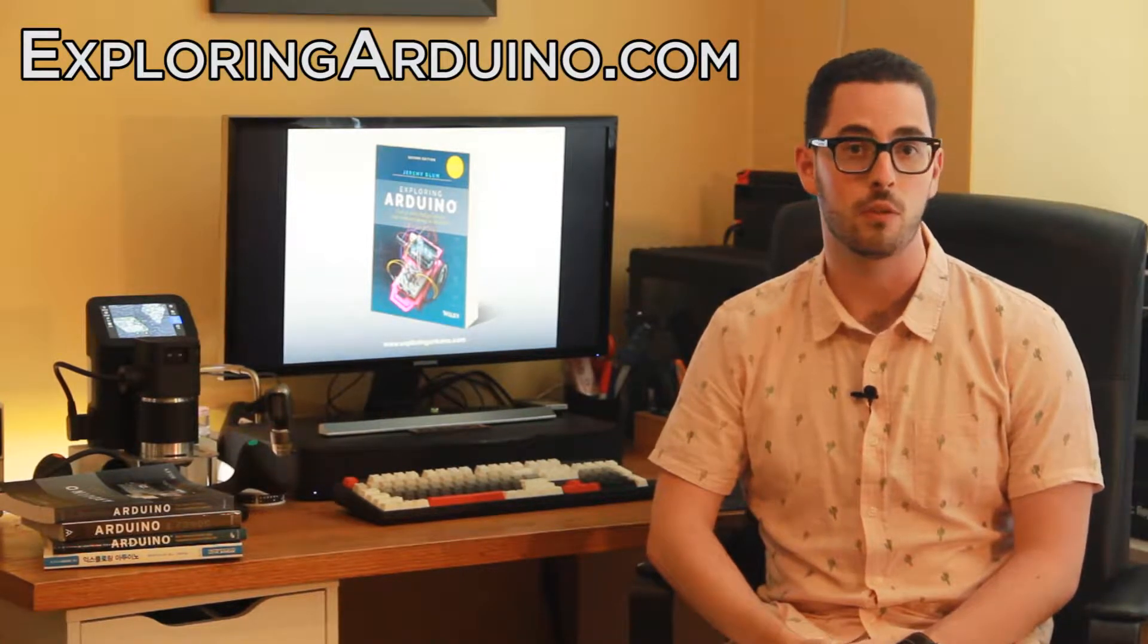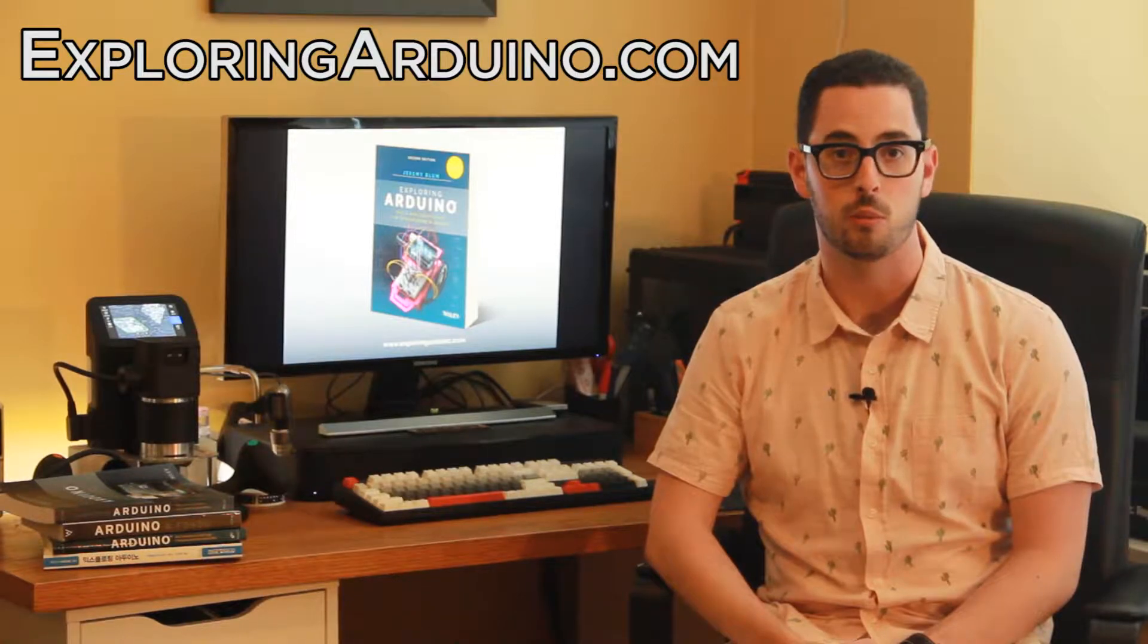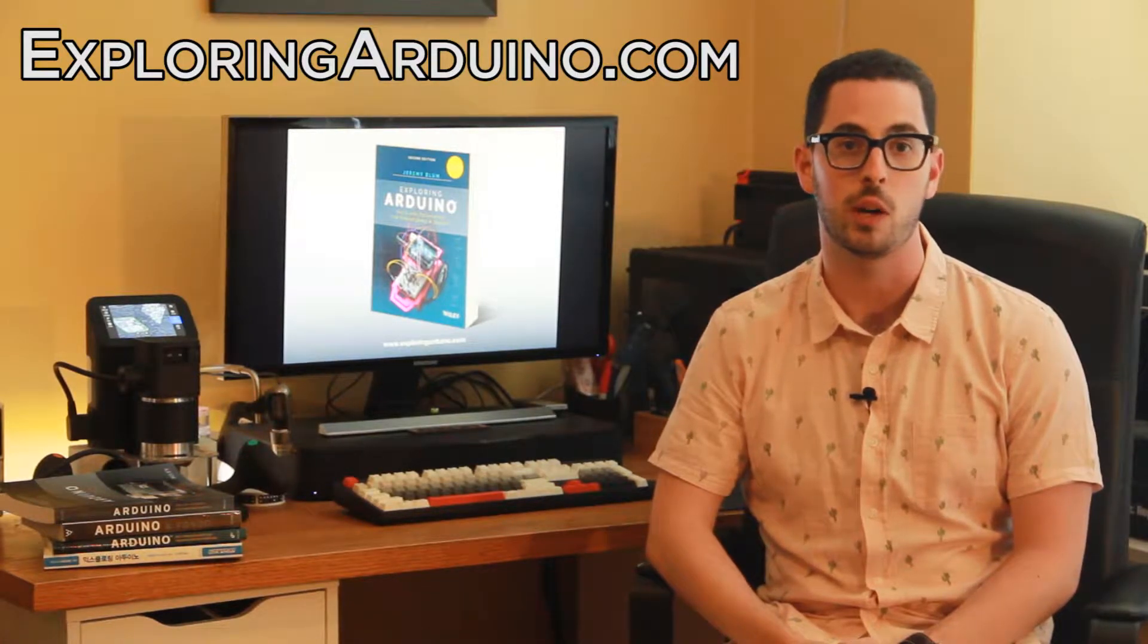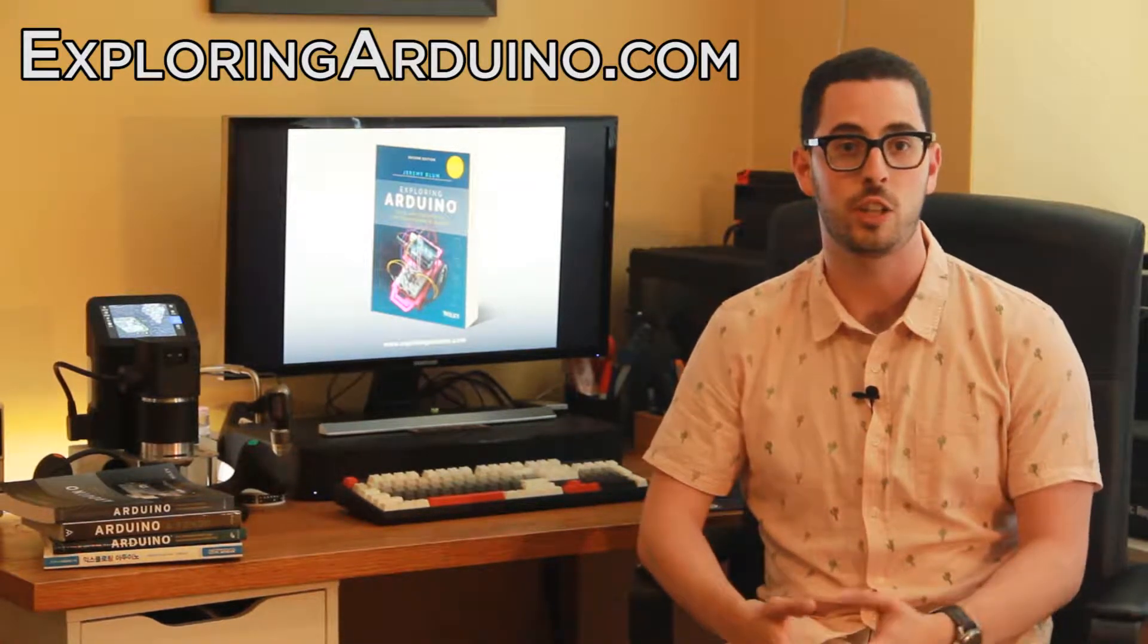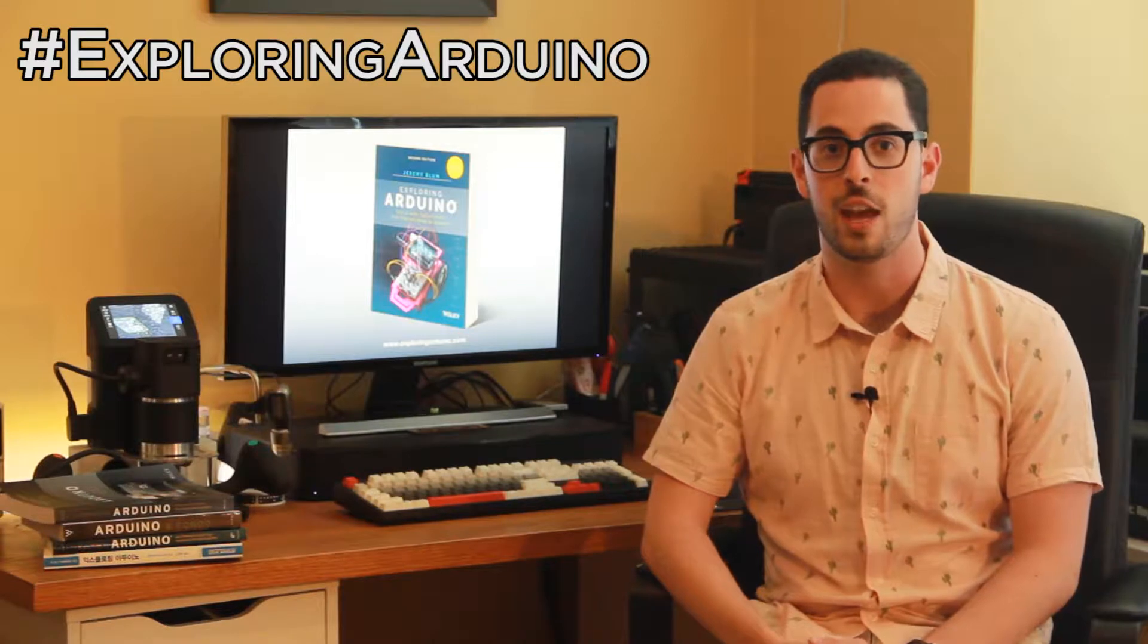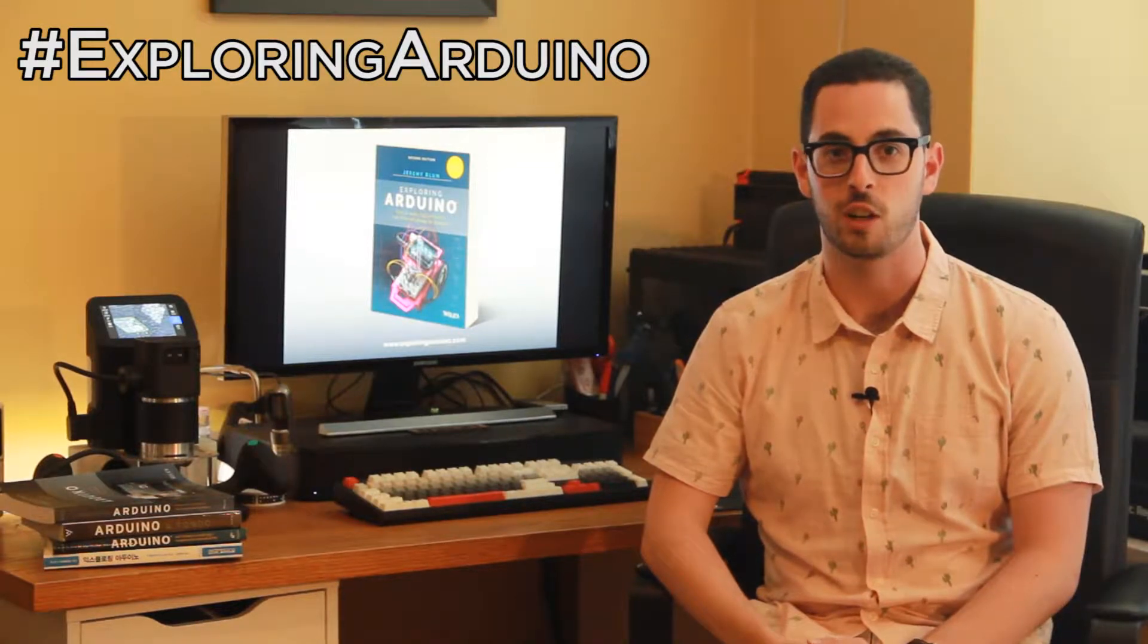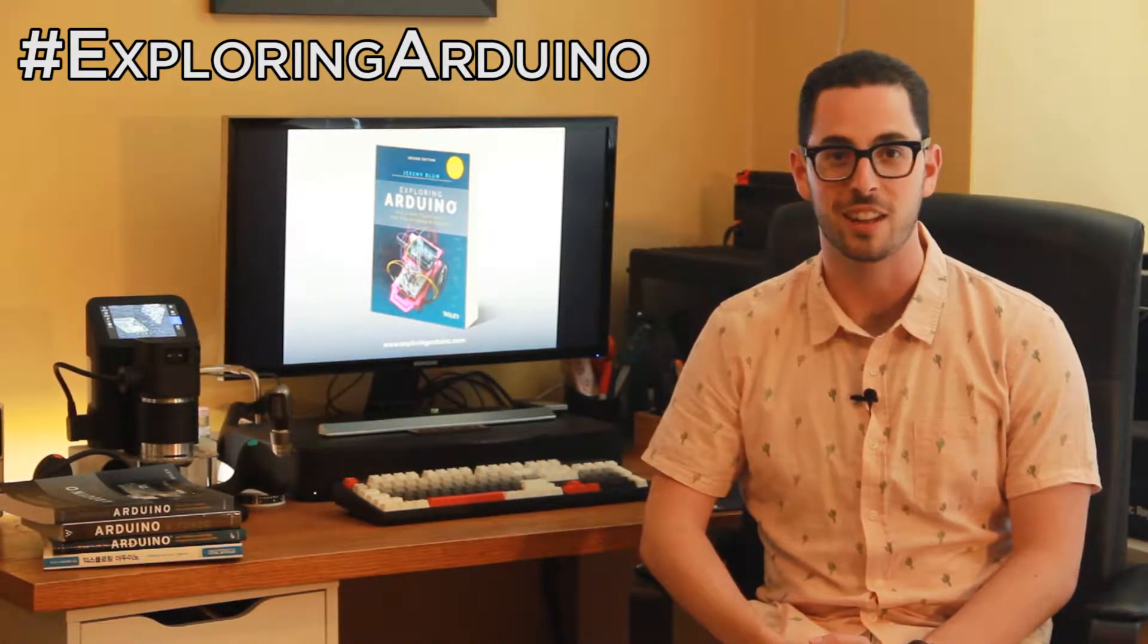If you don't already have the book, visit ExploringArduino.com to learn more about it and where you can buy it. If you make a cool project from the book and want to share it, please use the hashtag ExploringArduino on social media. Okay, good luck with the project.